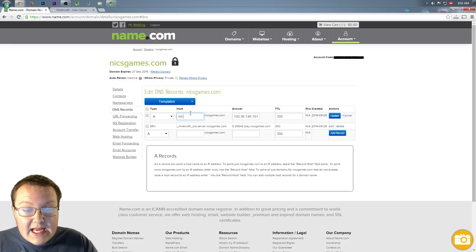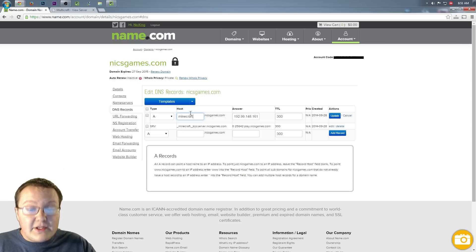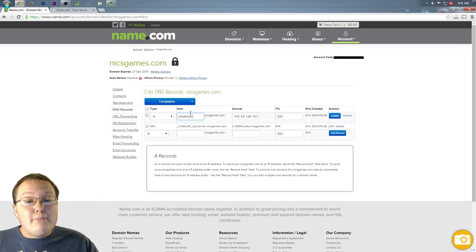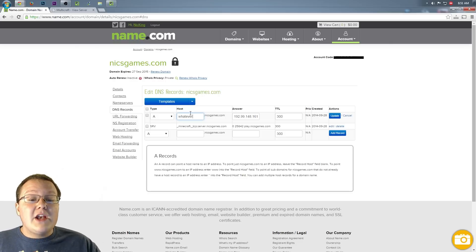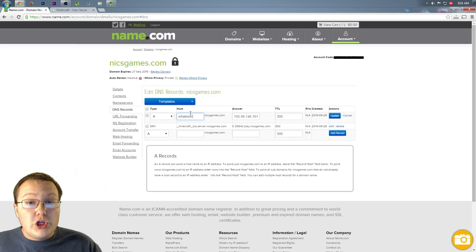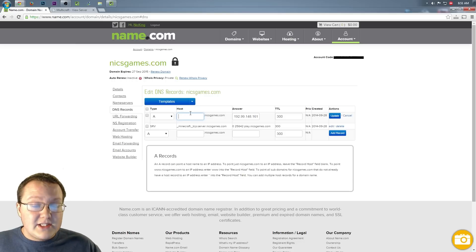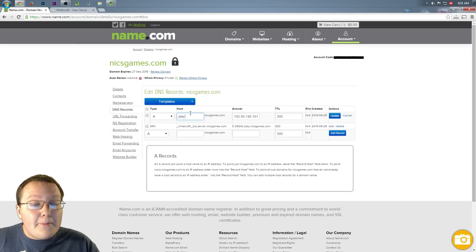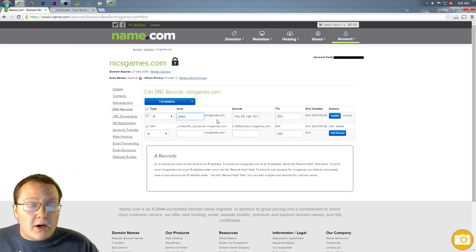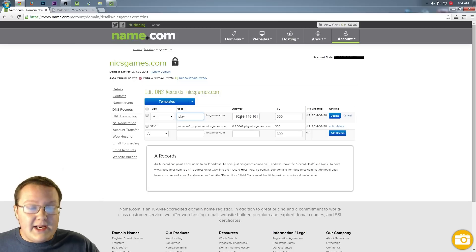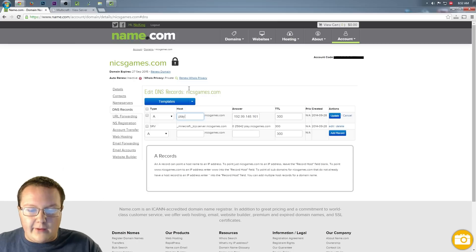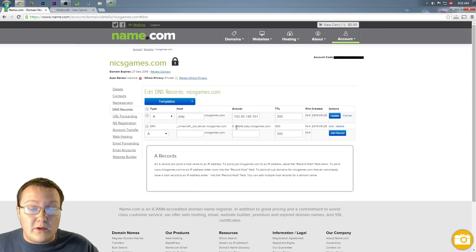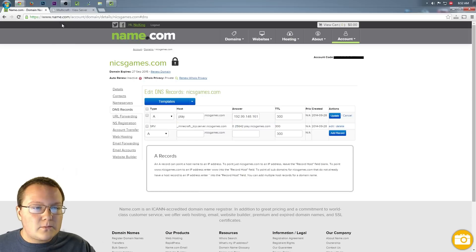So leave that, put that as something you don't want to use. You could do MC, you could do Minecraft, you could do whatever. It doesn't matter what you put here, but know that no one will be able to join the server using this. Something, however, does need to go here. So I'm going to leave it play because it works. And everything else will work too, but this right here is already set up to work with play.